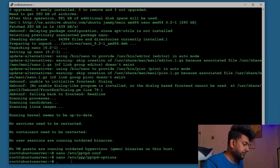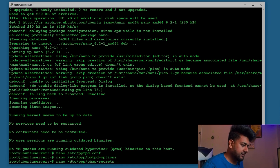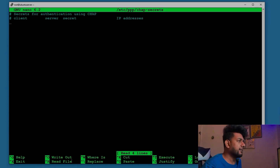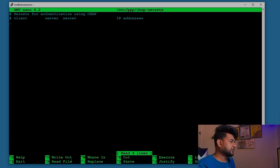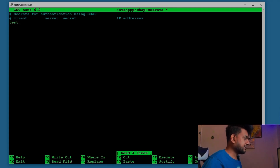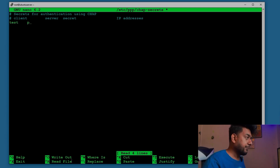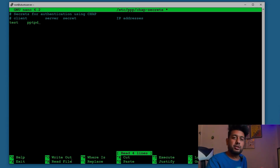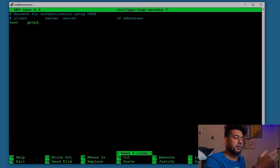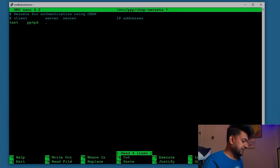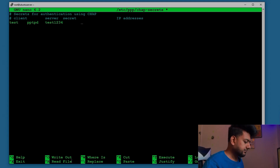In the next step we create users. Open the file nano /etc/ppp/chap-secrets. The format is: client, server, secret, IP address. First, type the username — let's say 'test'. The server should always be 'pptpd' (matching the server name we set in the options file), so we don't have to type an IP address every time. Set the secret — I'll use 'test1234'. Then press Tab for the IP address field.